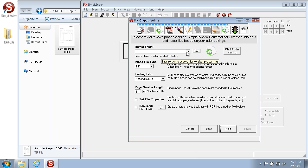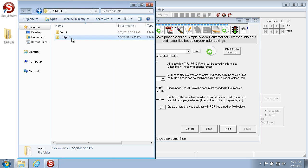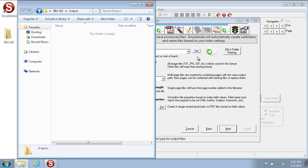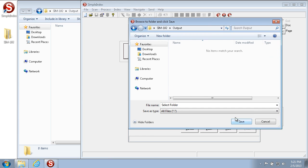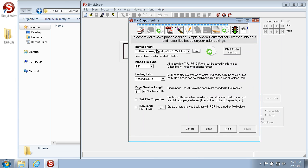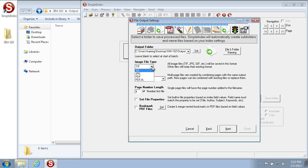The Output tab allows you to set where and how you'd like to save the images. In this example we want to save to the sim 102 output folder, so we set that here — just like the input, it sets the path automatically. You can also set the output file format, whether TIFF, JPEG, PDF, or PDF/A, which is an archiving format. We'll pick PDF for this specific example.